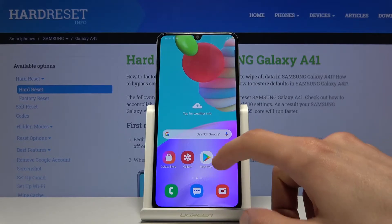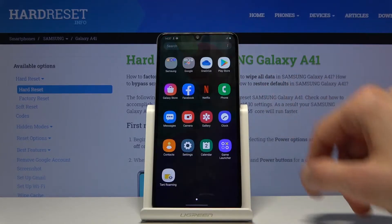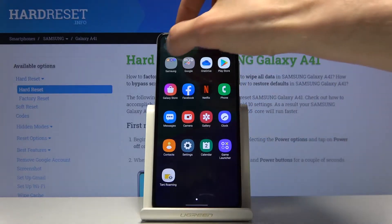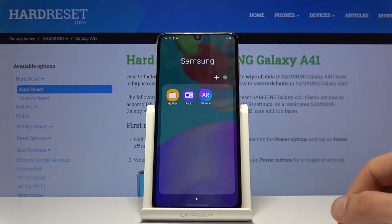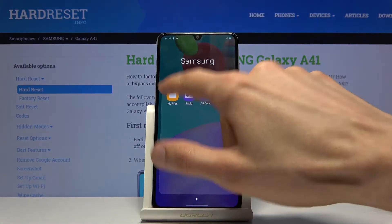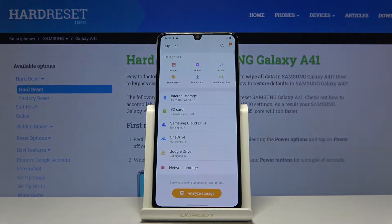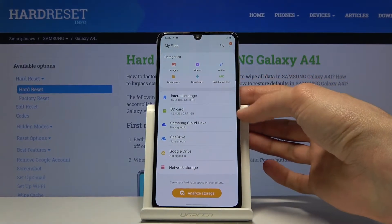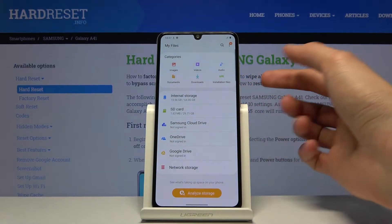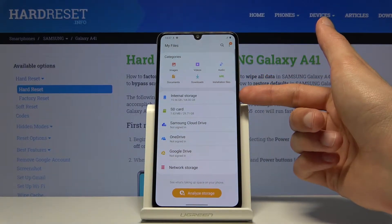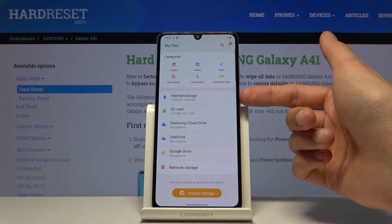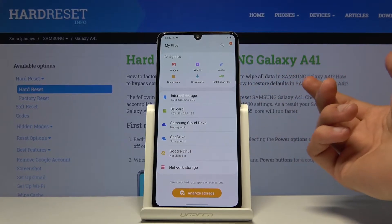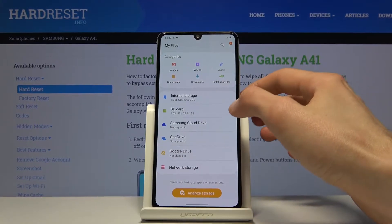To get started we'll need to find the Files app, which is in the Samsung folder right here — My Files. Open it up and in here you should see the two storages: the internal storage, which is the phone itself, and then you have the SD card.